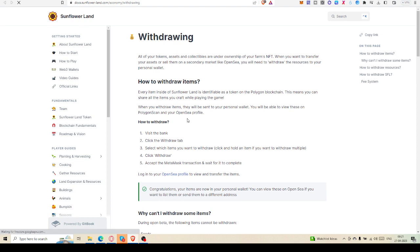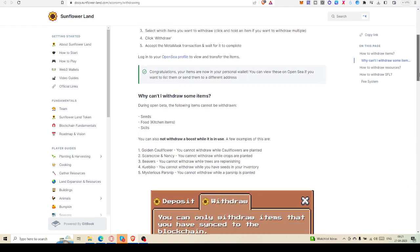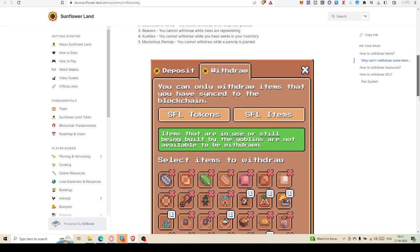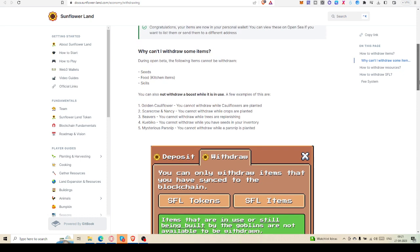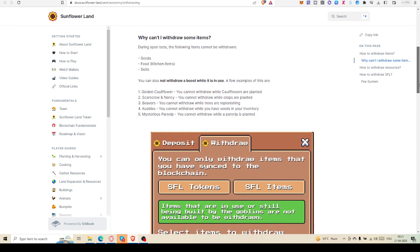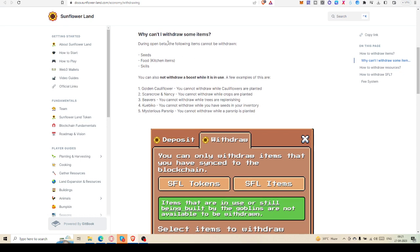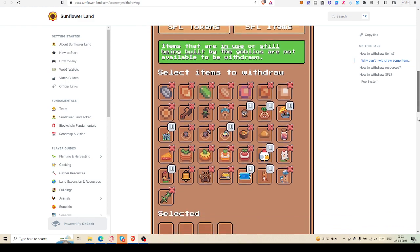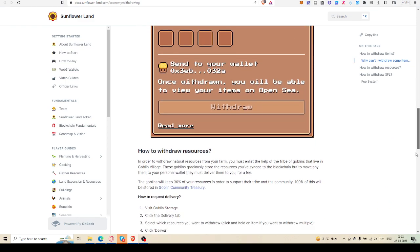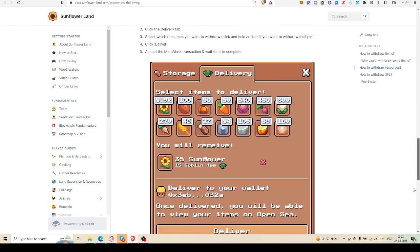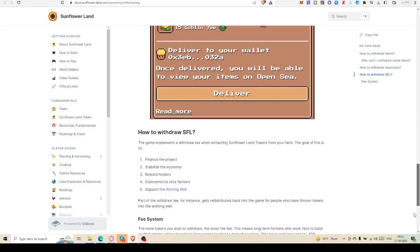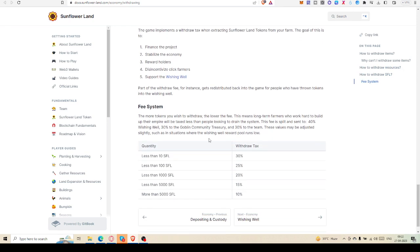Here is the read mode about the fee structure, withdrawing, how to withdraw items. It's all written here and I want to see the fee structure. Why I can't withdraw some items during open beta? The following items cannot be withdrawn: seed, food, skills. You can also not withdraw a boost while it is in use. If you have these items like golden cauliflowers, scarecrow, Nancy, beavers, Kuebiko, mysterious parsnip, if those are in use then you cannot withdraw, else you can withdraw. Actually, I was searching for the fee system.